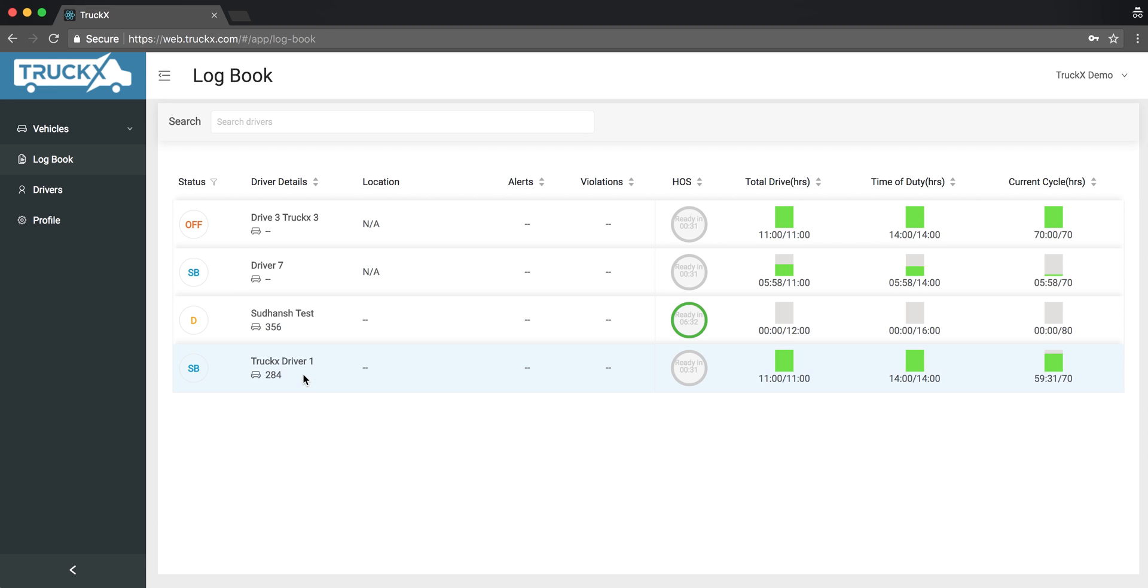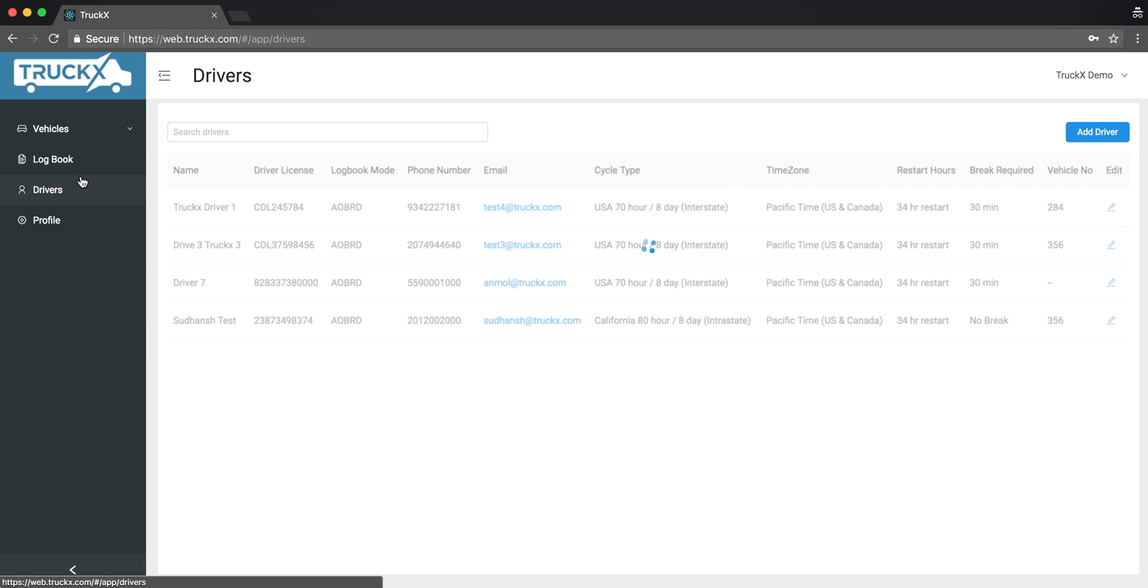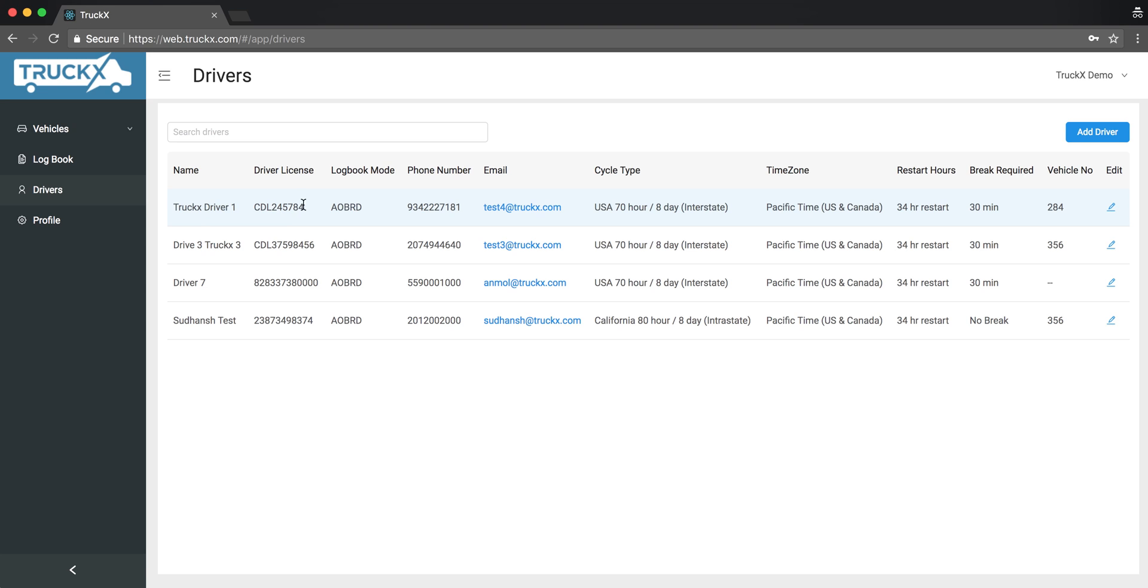I'm taken to the logbook screen. I want to check the settings for TruckX driver1. Click on the drivers on the left side. Now this is TruckX driver1. I see that the CDL is incorrect. It should be 2-4-5-7-8-5.